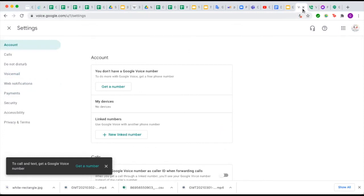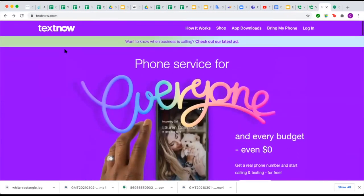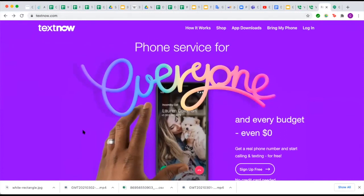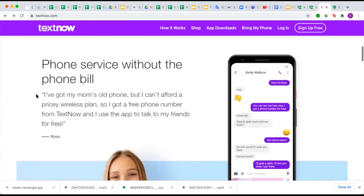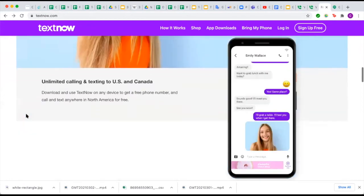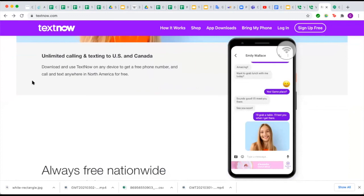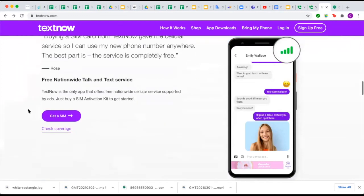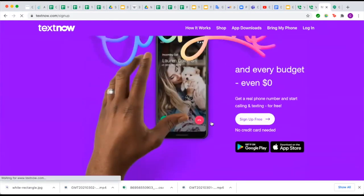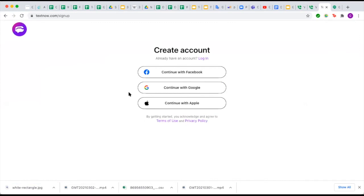That's a brief overview of Google Voice. Now let's quickly look at TextNow, one of the alternative options mentioned. Go to TextNow.com, where the home page gives information about the service. Scrolling down, you can see that you can get phone service without paying a phone bill, with unlimited calling and texting within the U.S. and Canada and free nationwide connectivity. To sign up, click Sign Up Free and use a Facebook, Google, or Apple account to get started. From there, you will receive a new phone number to make calls and send text messages.